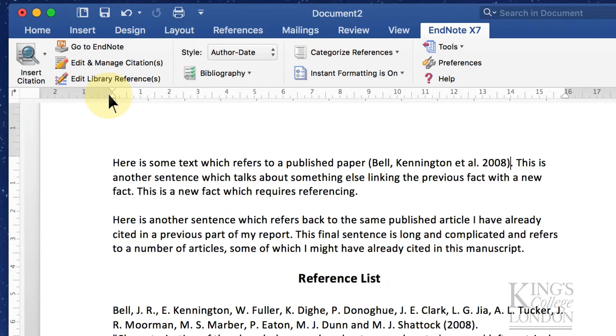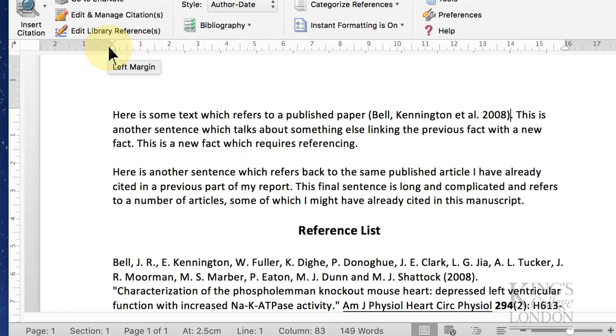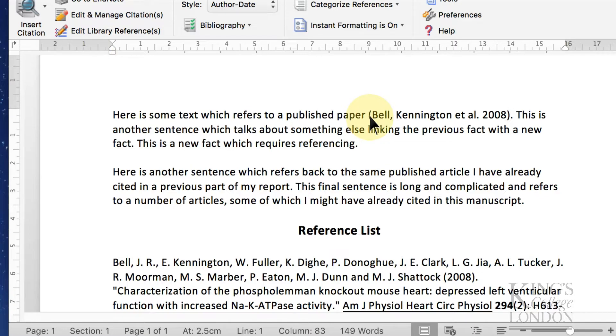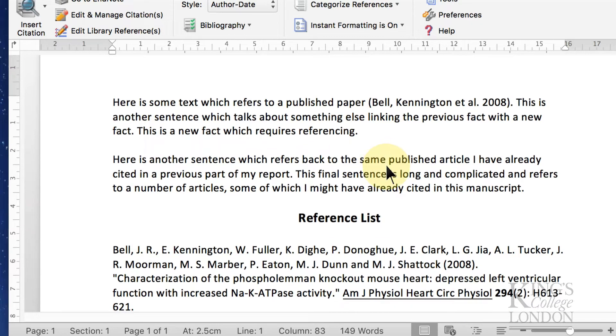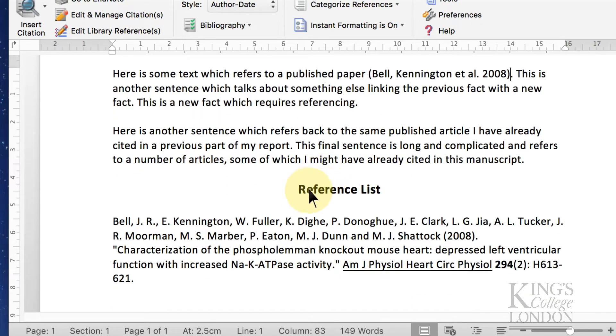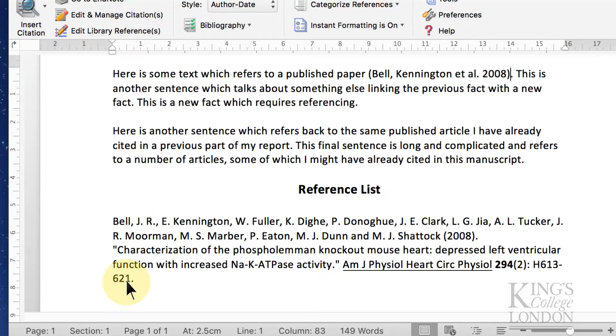Immediately Microsoft Word would insert a citation for the first paper which is Bell, Kennington et al from 2008, and it puts it in a bracket because that's the format that happens to be selected at the moment. Immediately down the bottom it's inserted a section called Reference List and put the full citation for this paper.